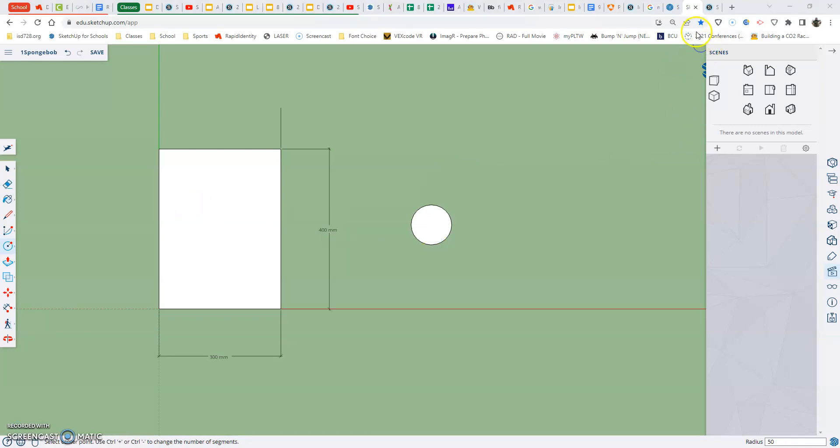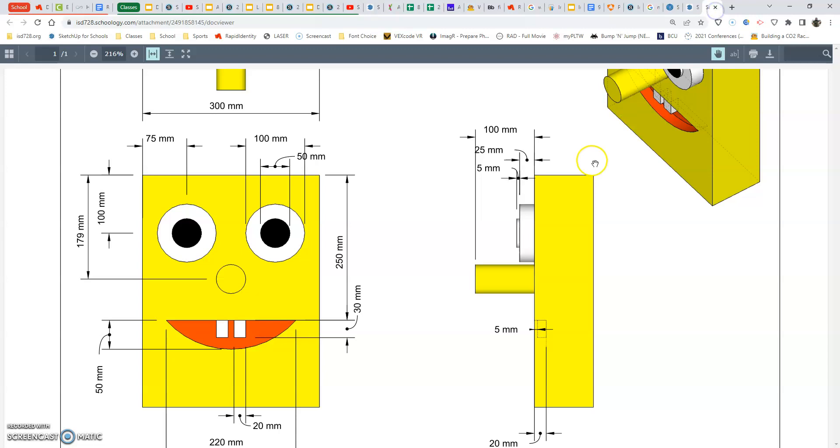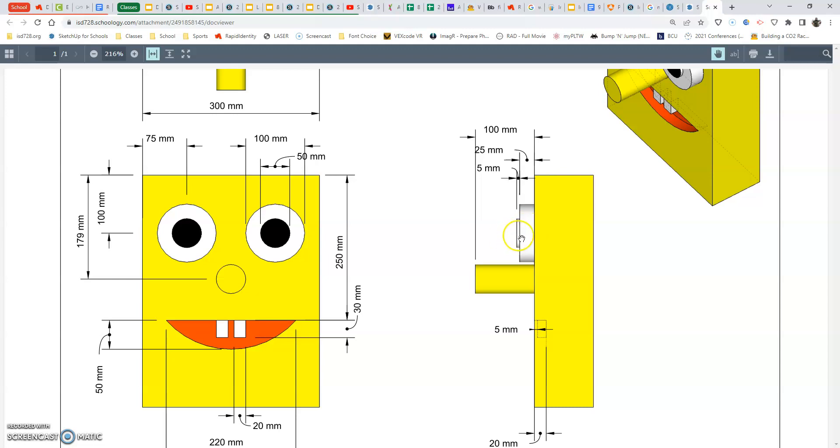Now, the next thing we're going to do is find out our sizes for our eyeball. So the eyeball itself is going to be 100 millimeters across. Alright, the diameter is 100 millimeters, and the pupil will be 50 millimeters. And later on, we'll need depths as far as the thickness of 25 millimeters and 5 millimeters extra for the pupil.